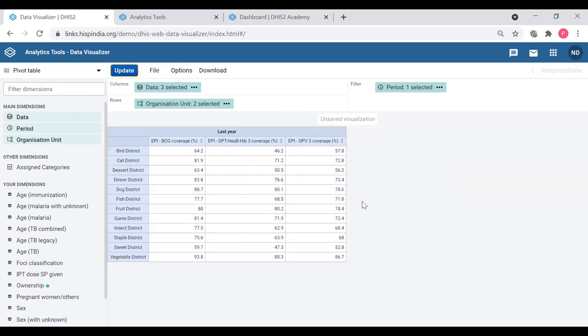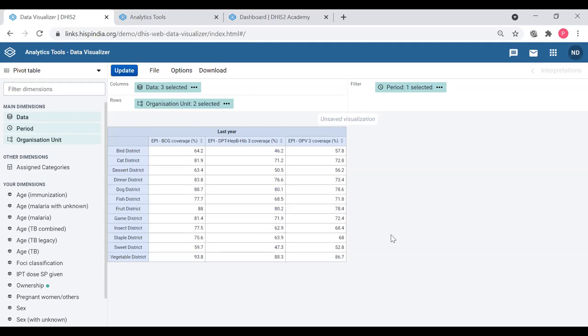Now we can see the three average indicator values for each district. When you look at this, it's not very easy to understand or comprehend these percentages at a glance. One has to go through the number values - check whether 64 is adequate, then move to the next one and think whether that shows better performance. You have to go one by one to interpret this table. But instead, if we have a legend with a color code, you can easily see which districts have performed well and which are lagging behind.